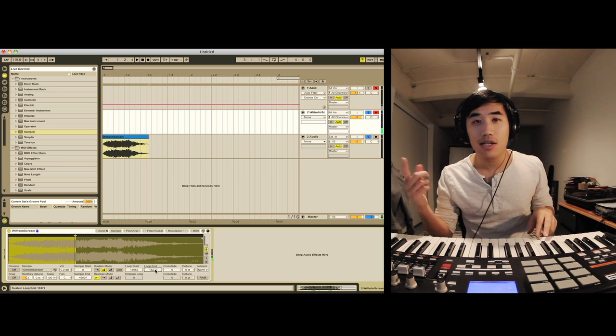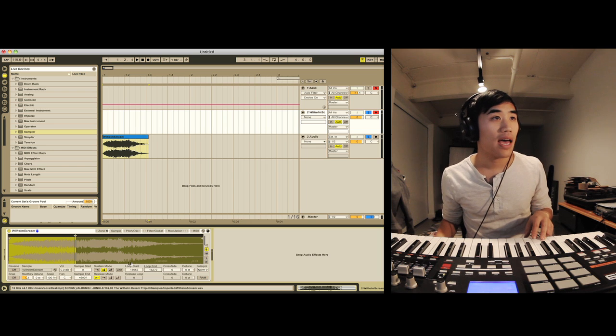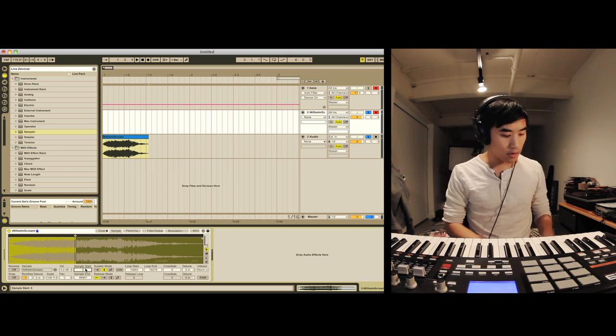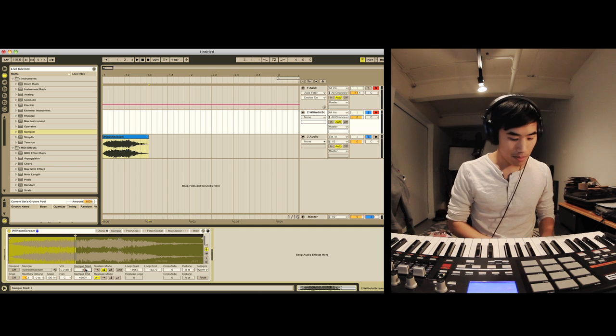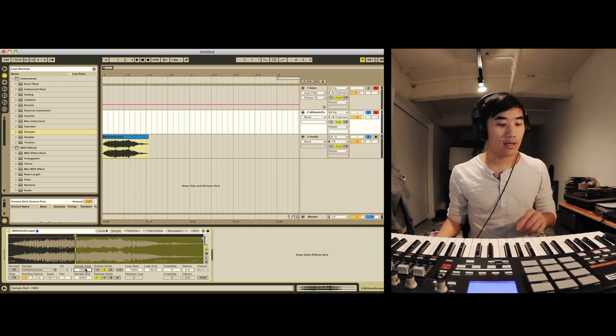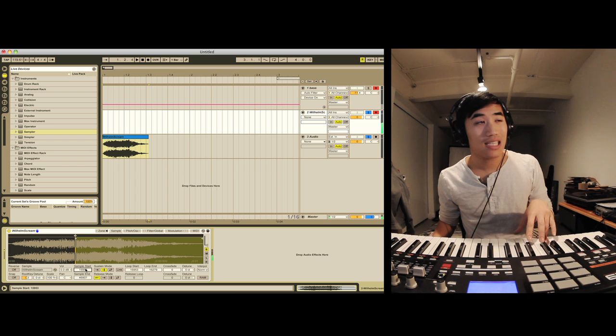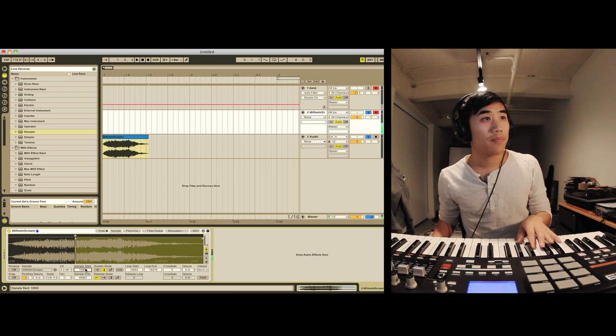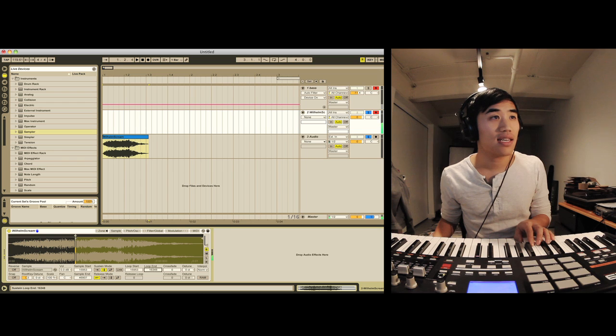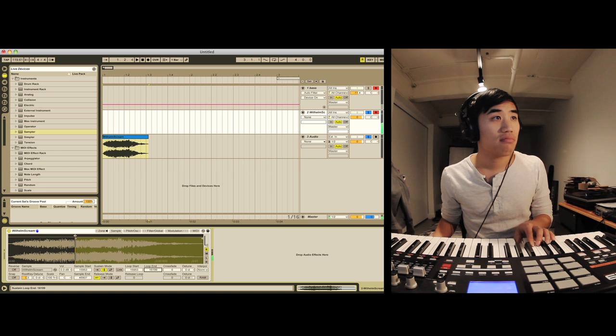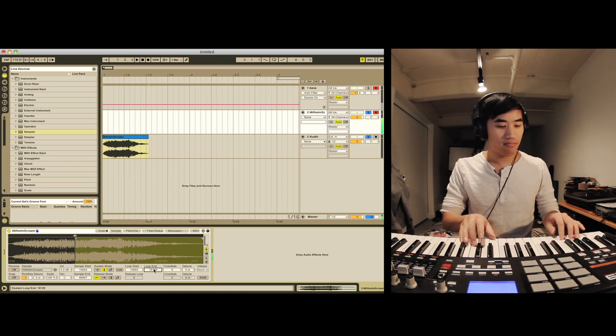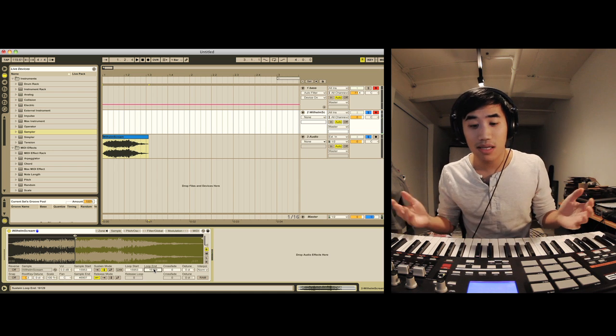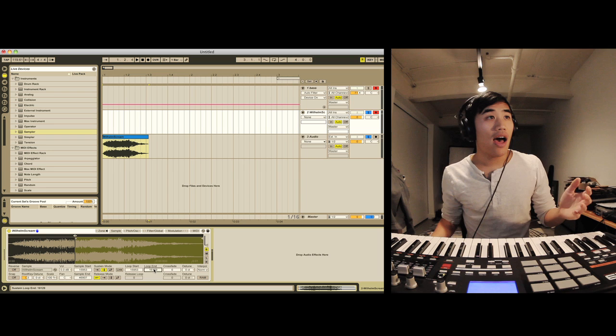So once it starts looping, it creates this tone. And I'm actually going to copy the loop start value to the sample start value so that we play the tone immediately. And you can just adjust this. Find something that you like. And it's a perfectly playable little sound now.